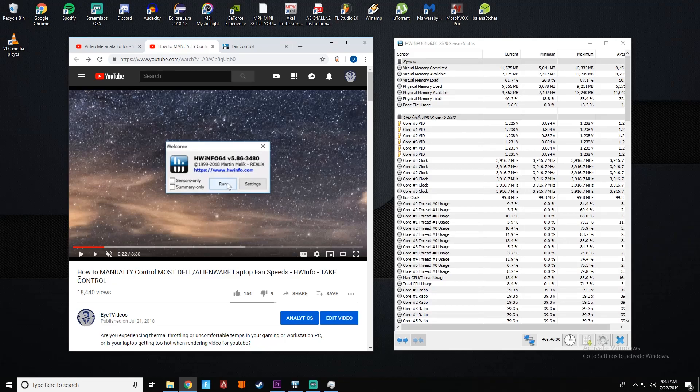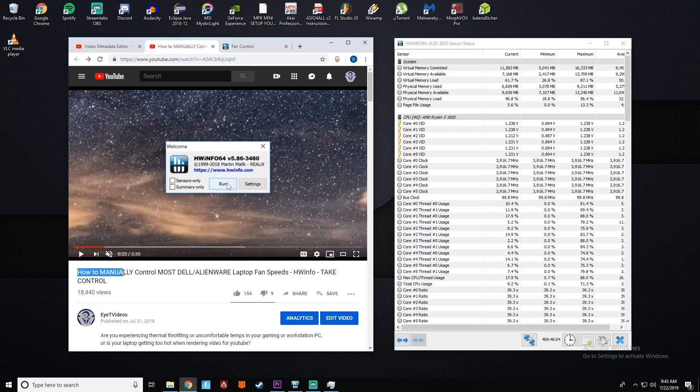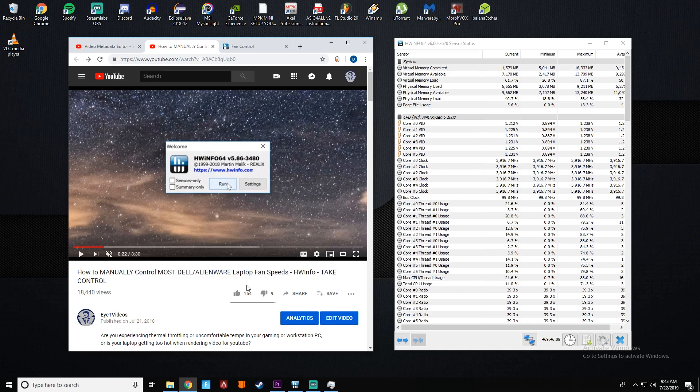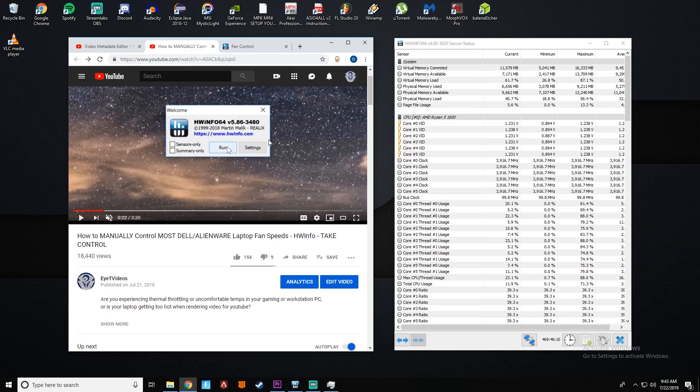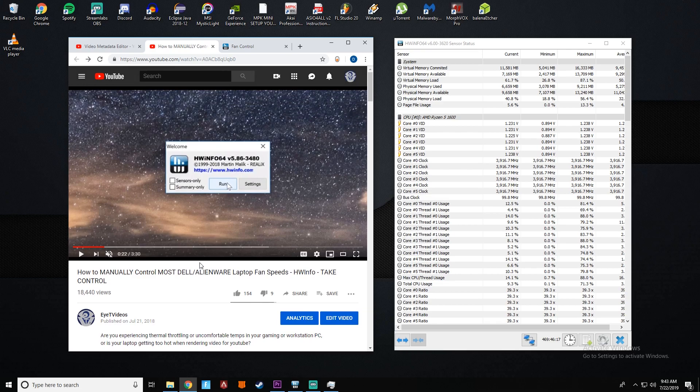Hey everybody, how's it going? Welcome back. This is a follow-up video on my previous video on how to manually control most Dell or Alienware laptop fan speeds using HWinfo. I felt like I missed a couple things in this video. It's been a while, I know, but this video is starting to get a little bit more views, so I wanted to go over a couple important things that I feel like I missed.